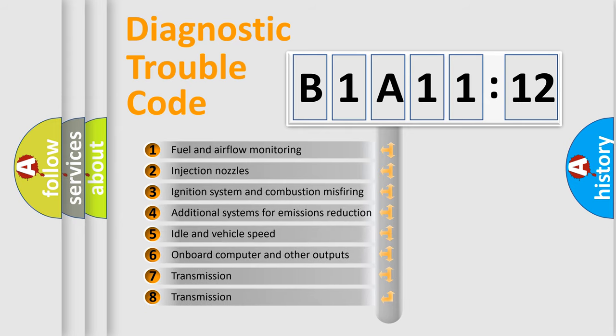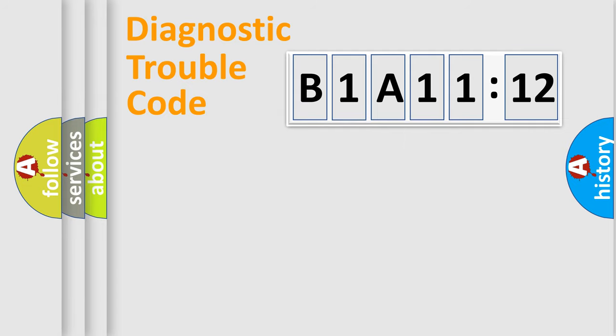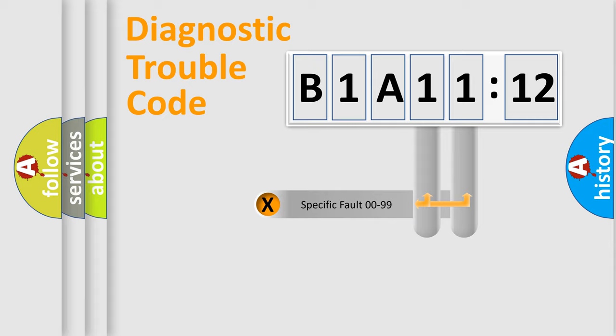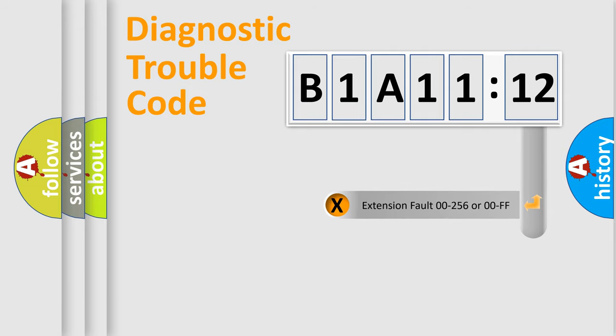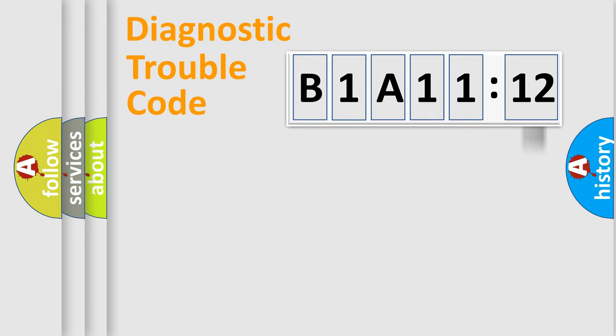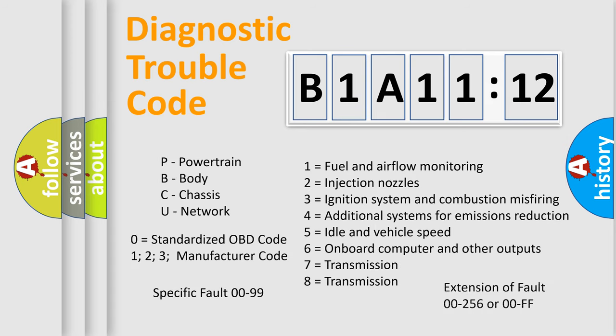The third character specifies a subset of errors. The distribution shown is valid only for the standardized DTC code. Only the last two characters define the specific fault of the group. The add-on to the error code serves to specify the status in more detail, for example, a short to the ground. Let's not forget that such a division is valid only if the second character code is expressed by the number zero.